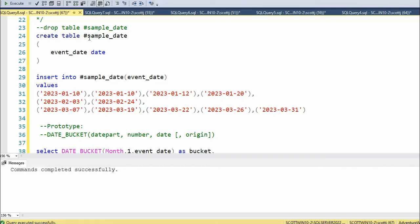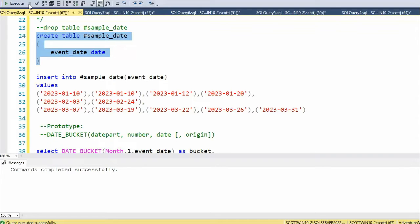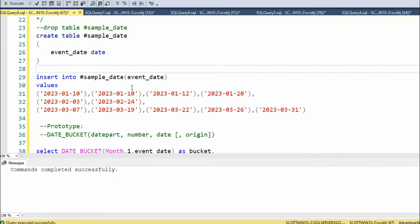I'm going to create a small table called pound sample. The pound means it's a temporary table. Create this table. Now I'm going to insert some sample data. Before we insert it, let's look what we have here.